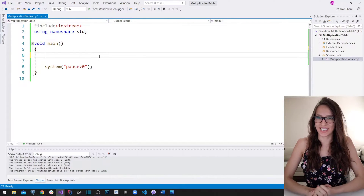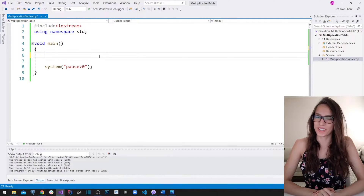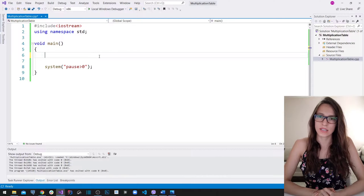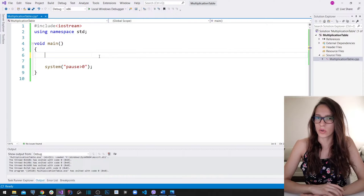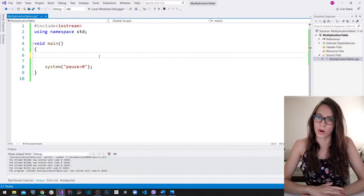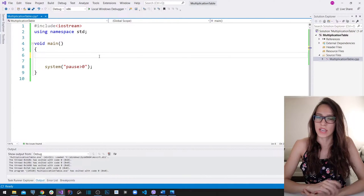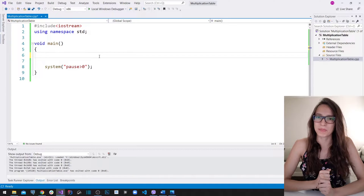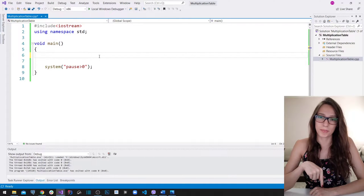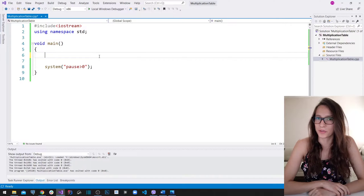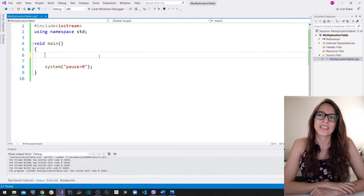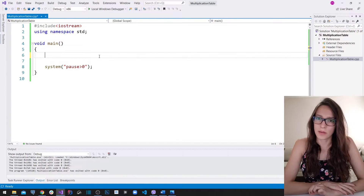Hi everyone, welcome to my channel and welcome to another video of C++ for beginners. In this video I want to talk about nesting for loops and show you how you can solve more complex problems using nested for loops. But before we start, please subscribe to my channel, click the bell icon, and like this video.